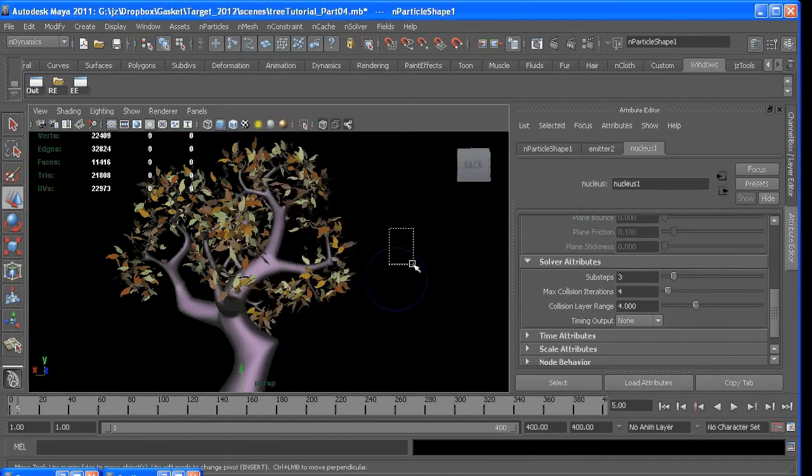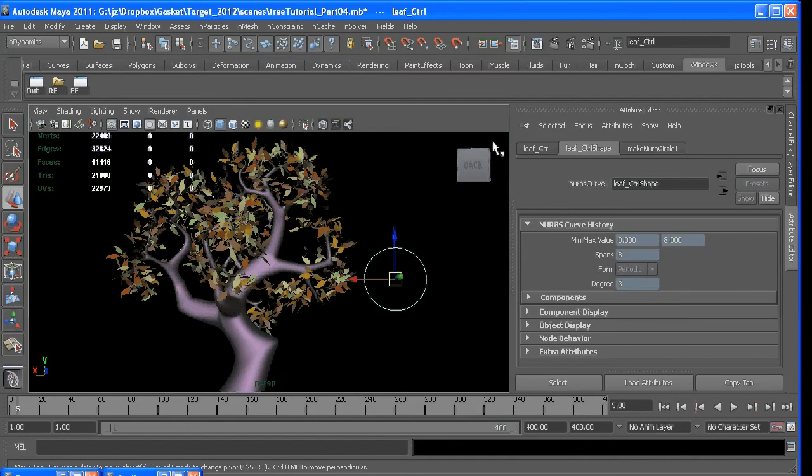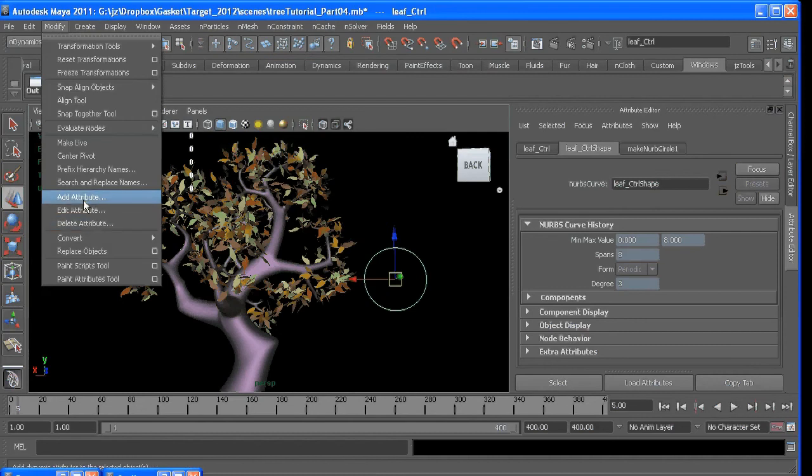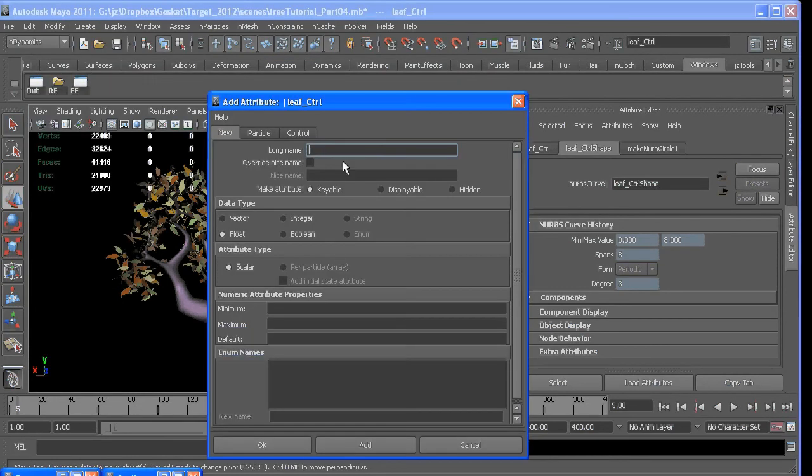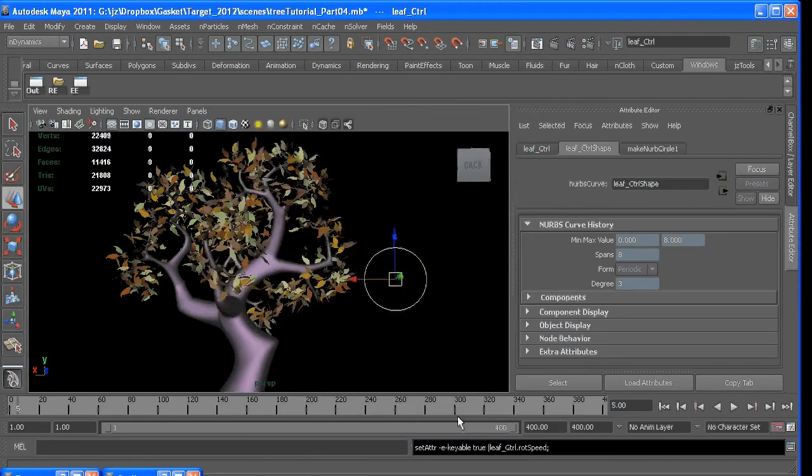So we'll add some more attributes to our control here. I went ahead and renamed it Leaf Control. So we can modify, add an attribute. We can say, Rotation Speed. Close that.